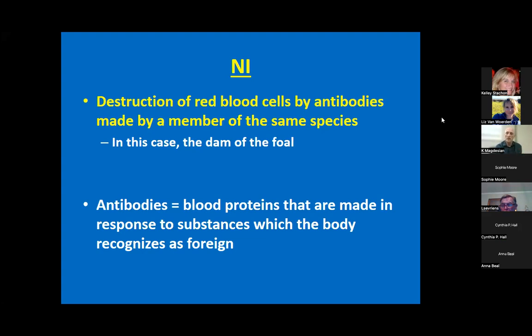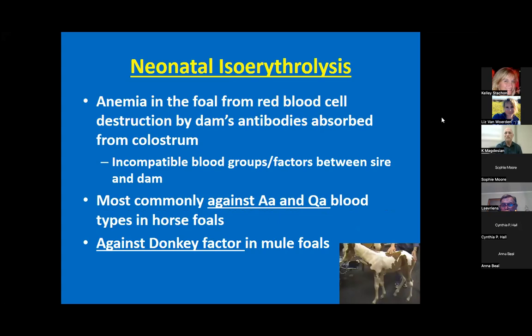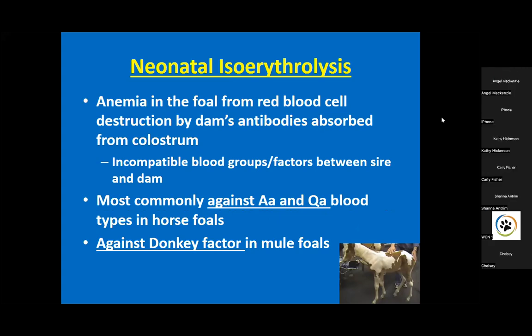So colostrum is vital - it has antibodies to protect the foal. However, on a rare occasion there's an error: the mother develops antibodies against the foal's red blood cells. The foals develop anemia from the red cells lysing - basically bursting - from antibodies binding those red cells. The foal also turns yellow, because the byproduct of red cell destruction is bilirubin, a yellow pigment - like a jaundiced baby exposed to UV light.